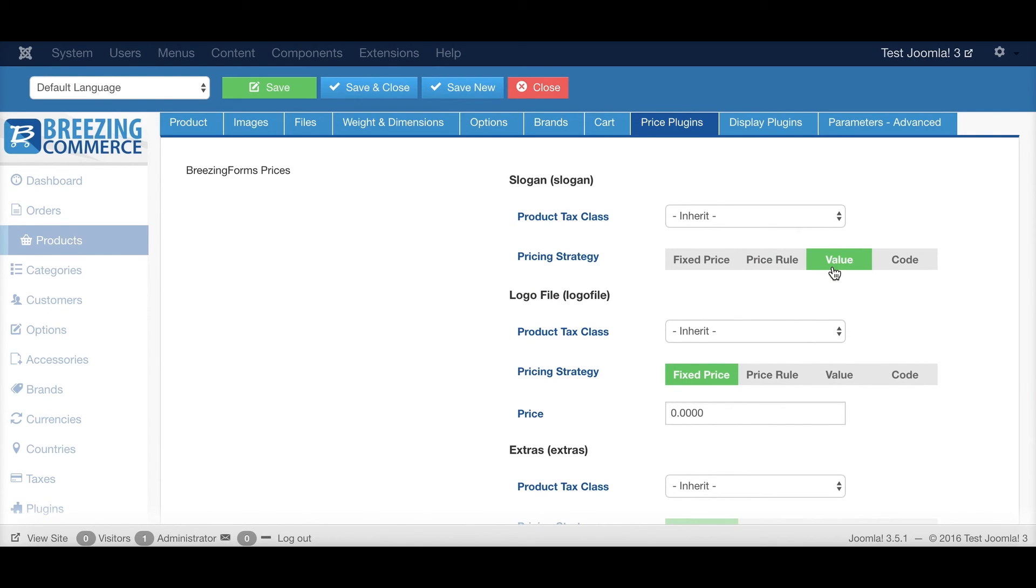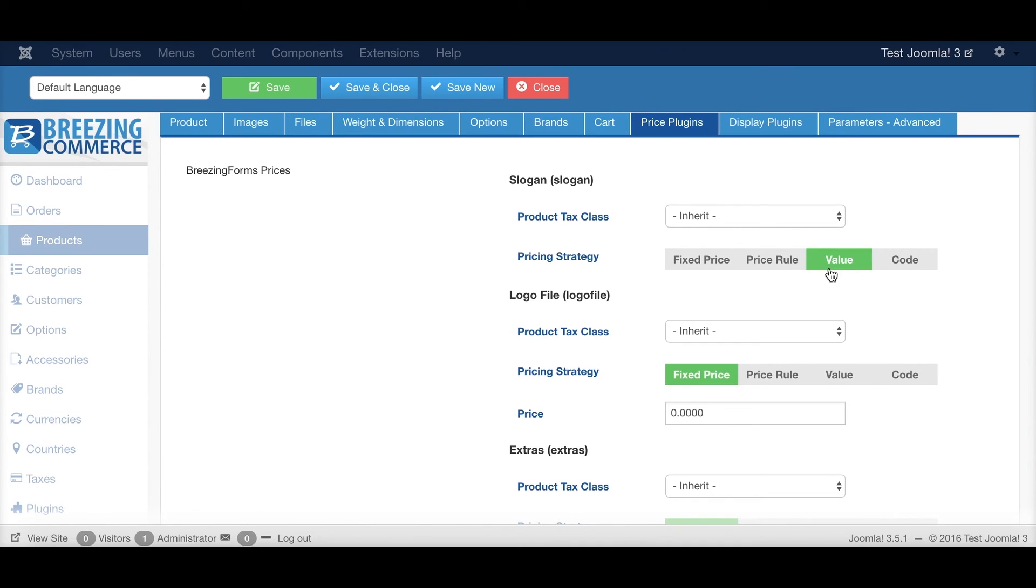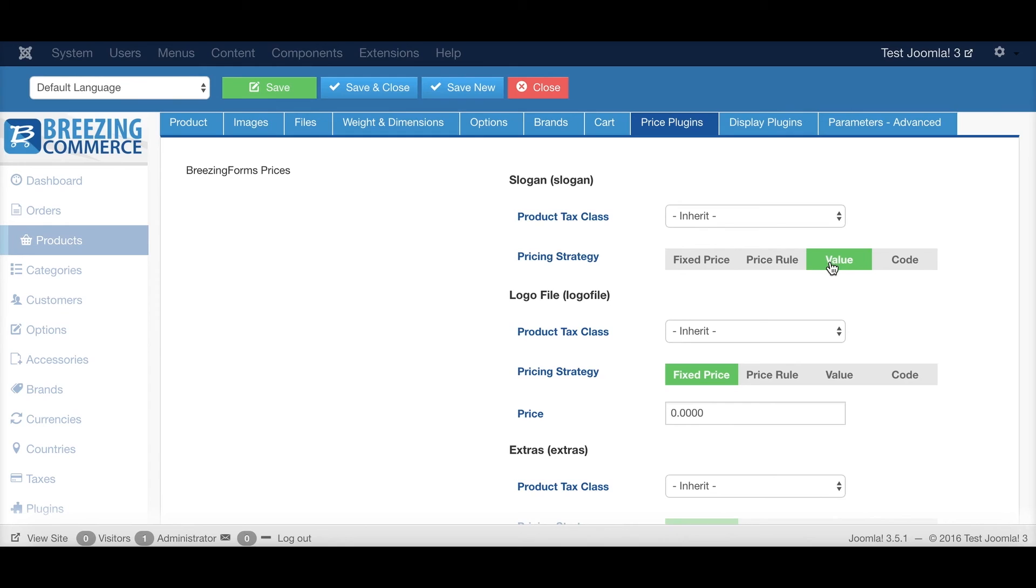Or you can simply use the value as submitted by the form. In some cases, this could be a little bit dangerous as it theoretically enables the customer to adjust the prices himself. So this is for cases where it's not so dangerous for your business if you would allow that. Where you can easily see, for example, in the new order screen that the prices have been added.